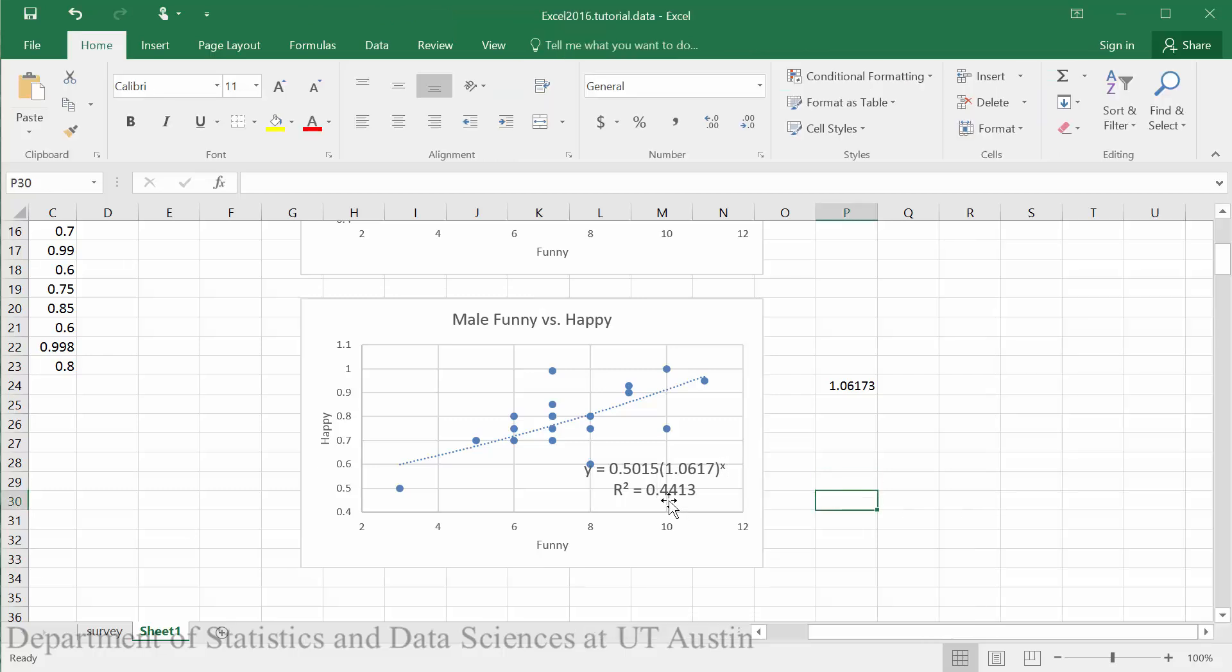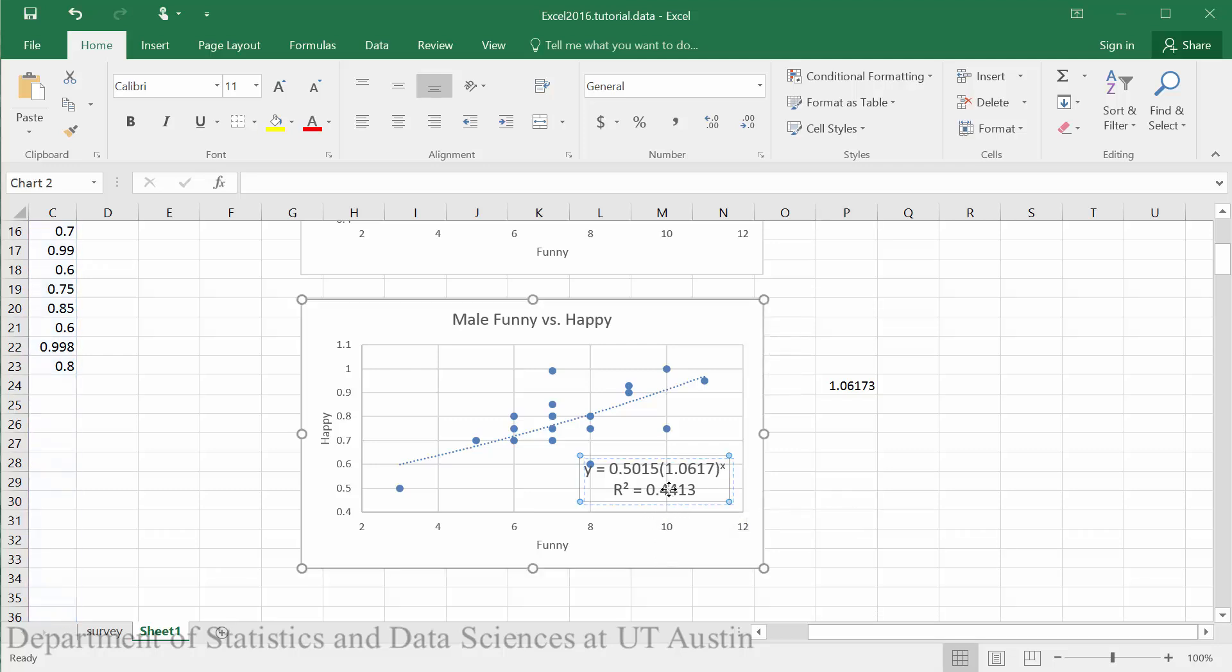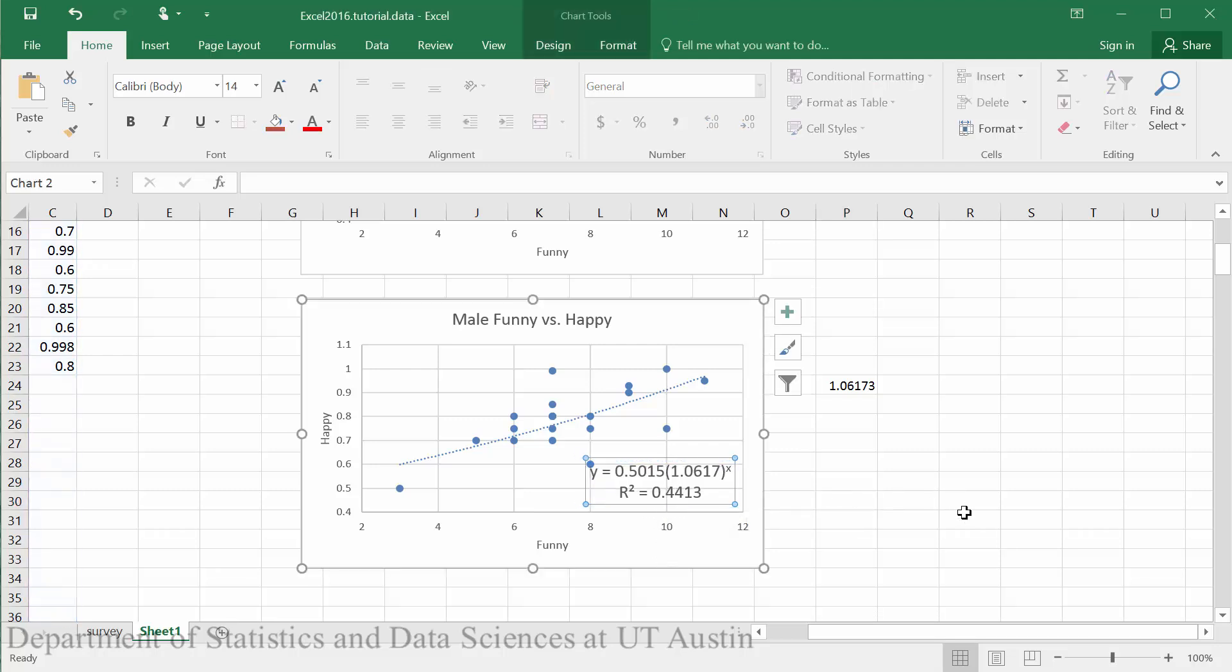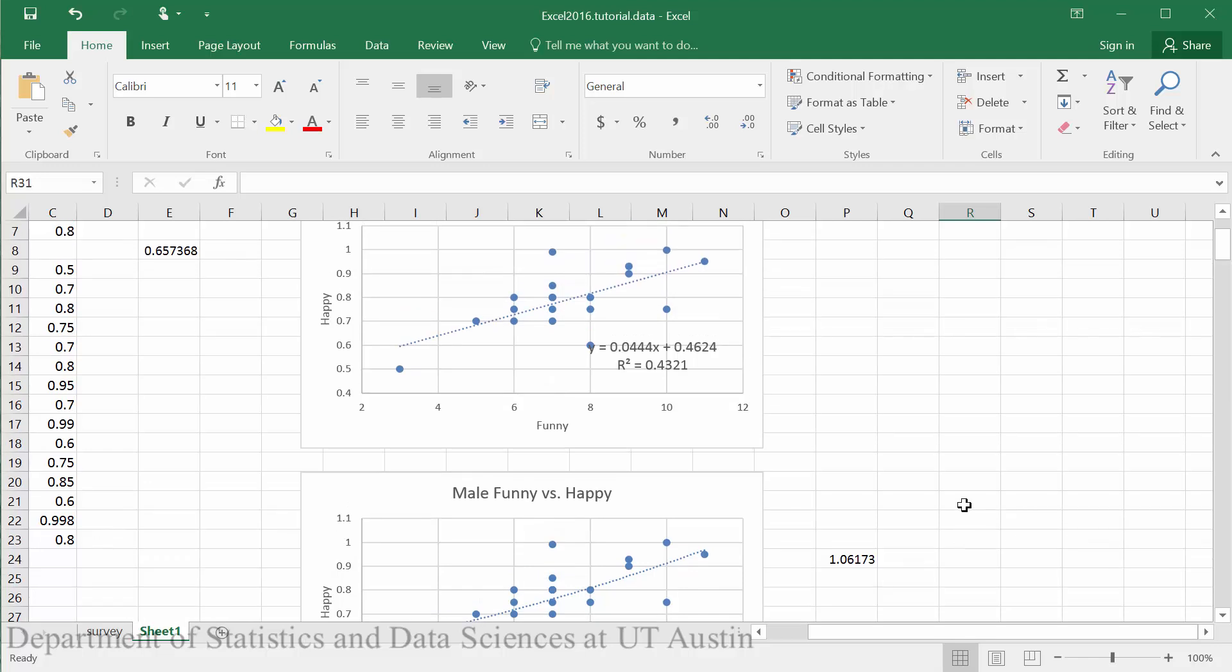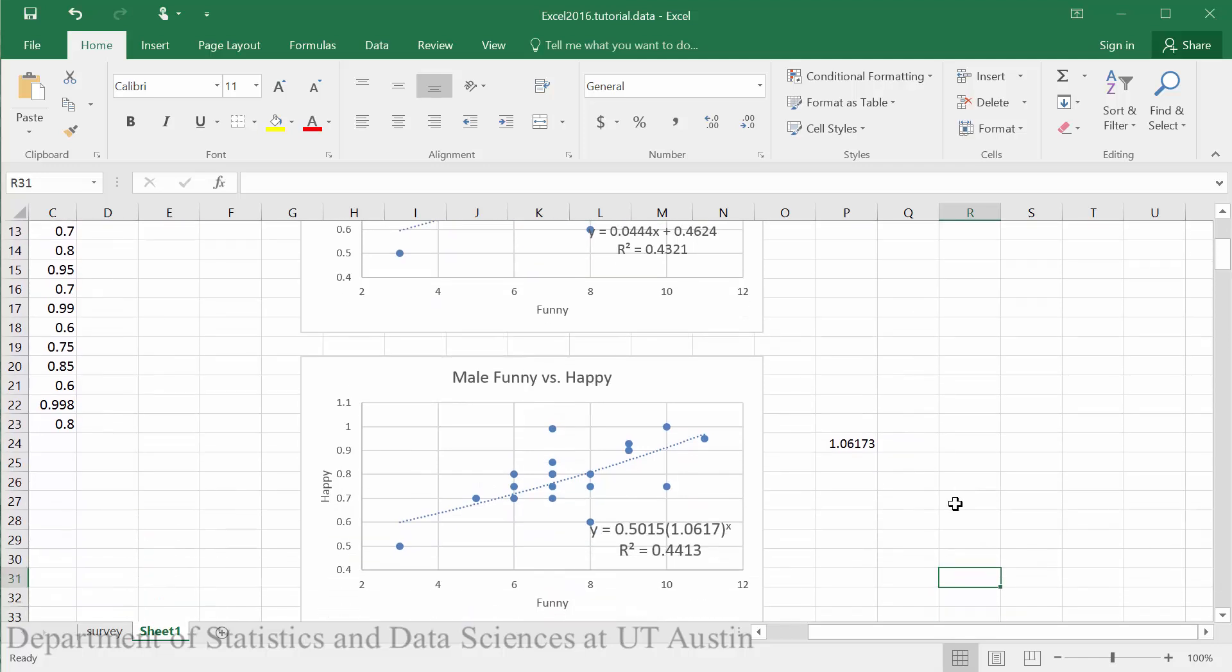Now we have our function in the Y equals AB to the X format. Comparing our R squareds, they're both fairly low for our variables, but we see that the exponential model had a slightly better fit at 44 percent.